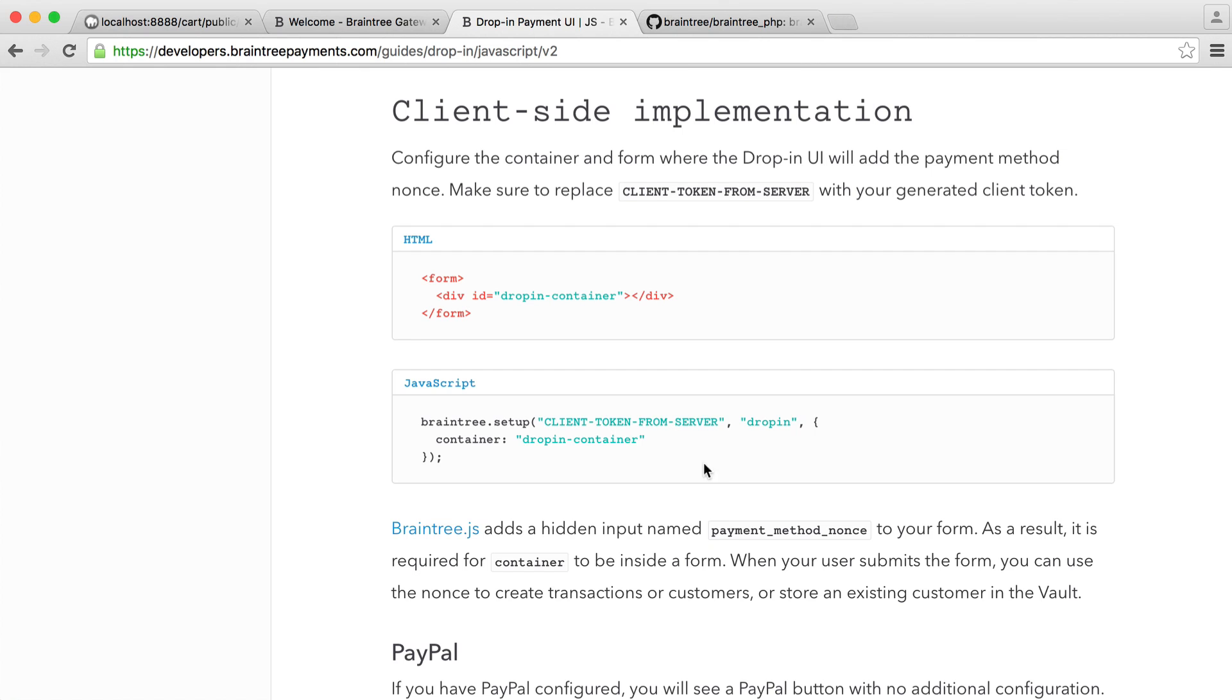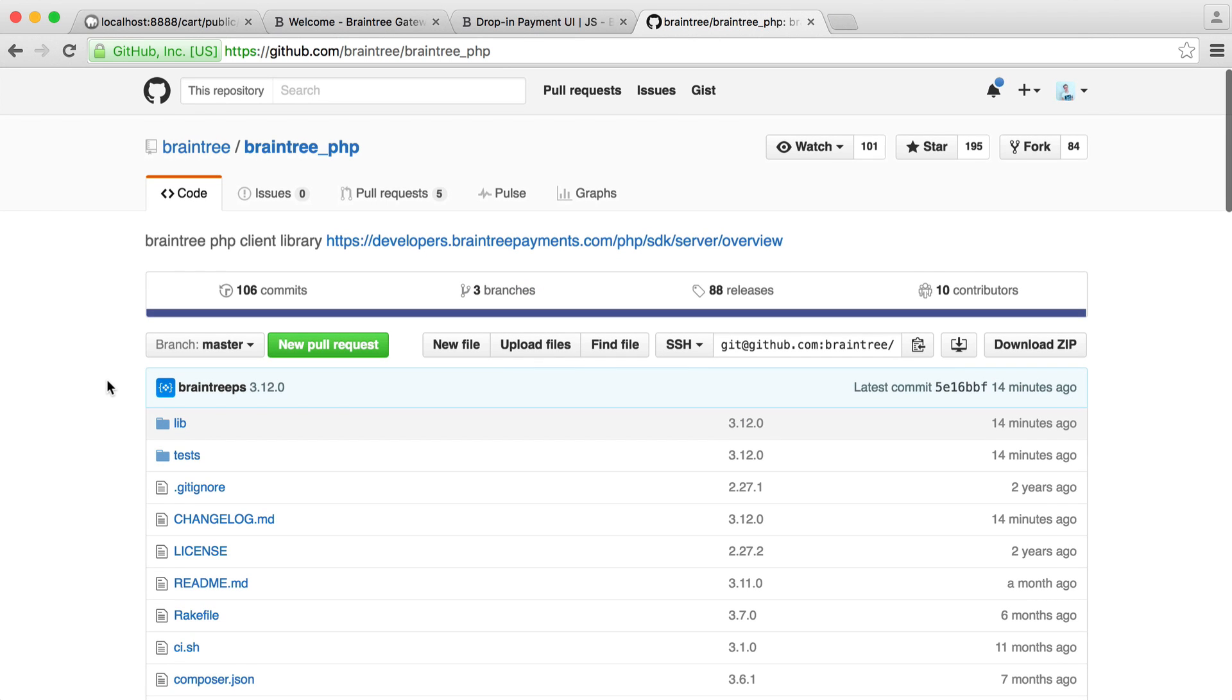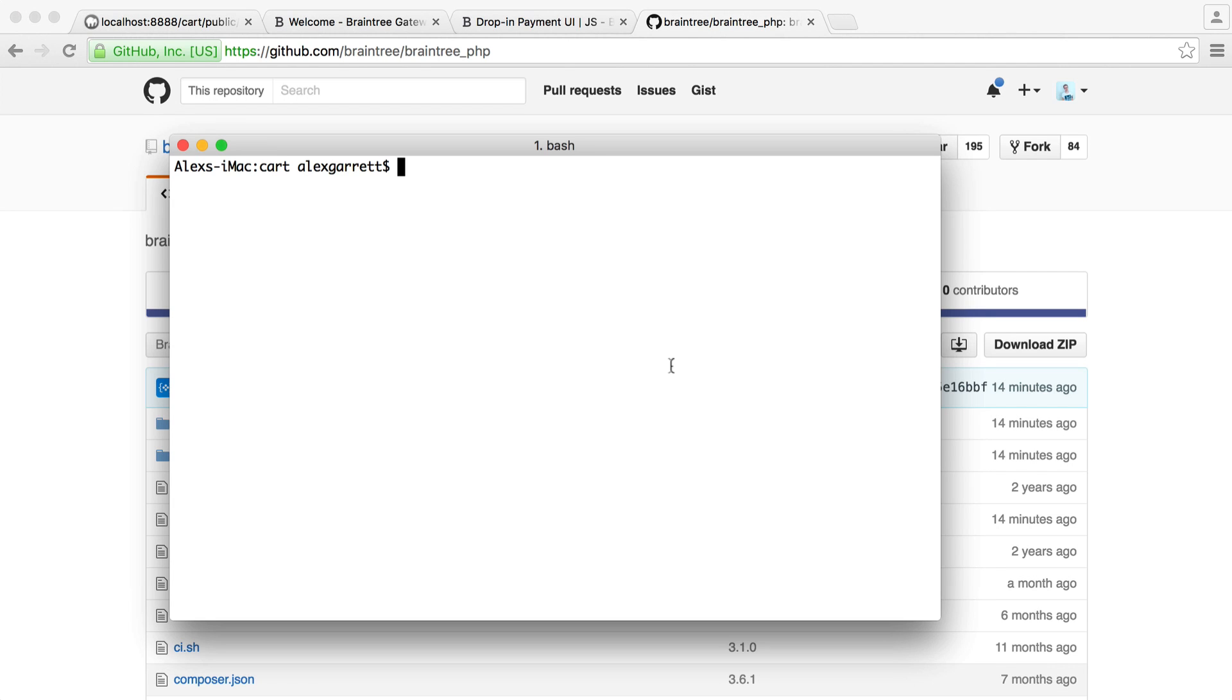To do this, we need to pull in the Braintree PHP client library. This will allow us to authenticate and also charge a user. So if we install it now, we have it ready for the next part. So let's just pull this down and then we'll set up our configuration. We'll head back over to our sandbox to get all of that information.